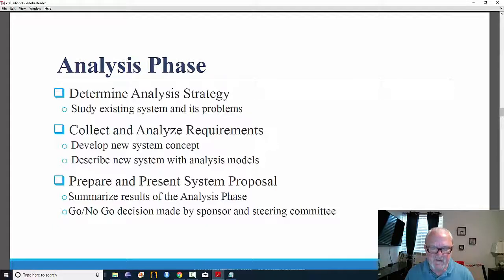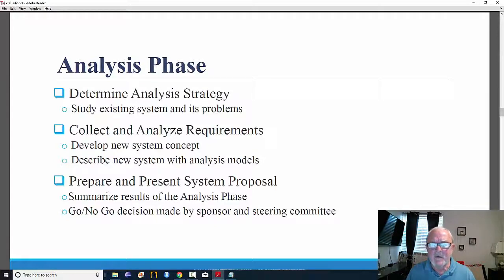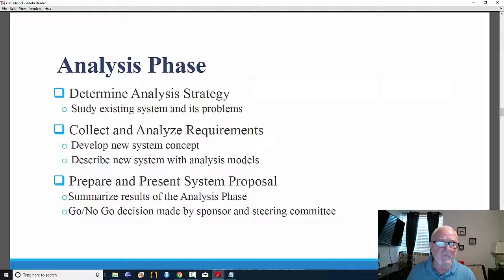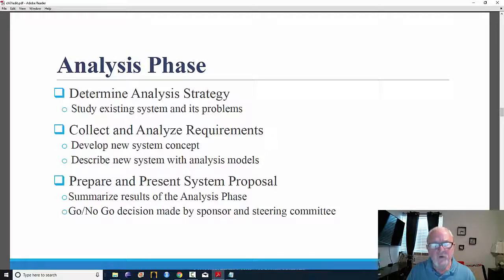Phase two is the analysis phase. Who will build it? What will be built? Where will it be built? When will it be used? The key element of the analysis phase is requirements — what are the business and technical requirements that we must address? What will this information system do? The steps involved are to determine an analysis strategy, to collect and analyze requirements, and to prepare and present a system proposal. Are you redoing an existing system, or are you going to build an entirely new one? This question is addressed in the first step: determining analysis strategy.